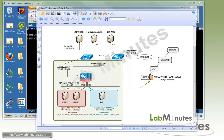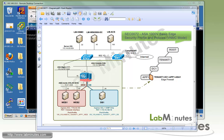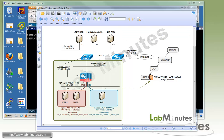Welcome to LabMrs.com and our lab video series on Cisco ASA1000V. You can find a complete list of ASA1000V videos on our website by clicking on the link above and signing up for our newsletter to receive the latest video updates. As mentioned in video SEC 0072, ASA1000V has a concept of security profile and security profile interface.